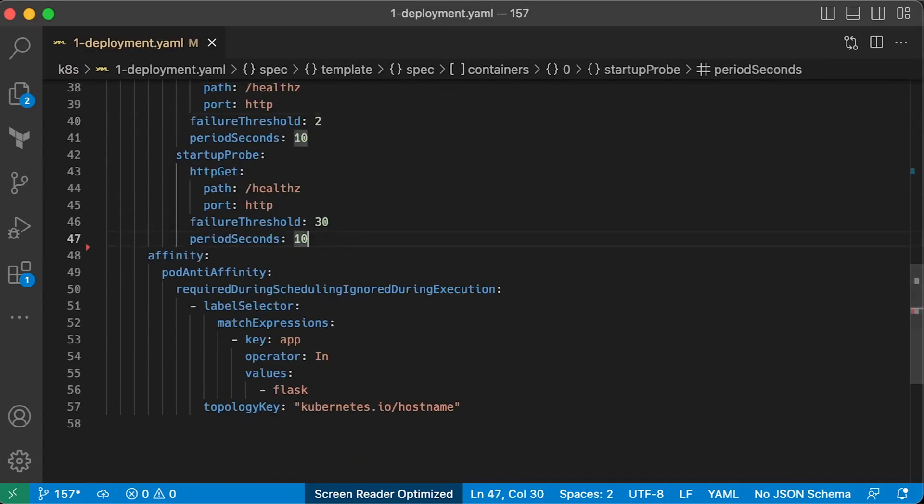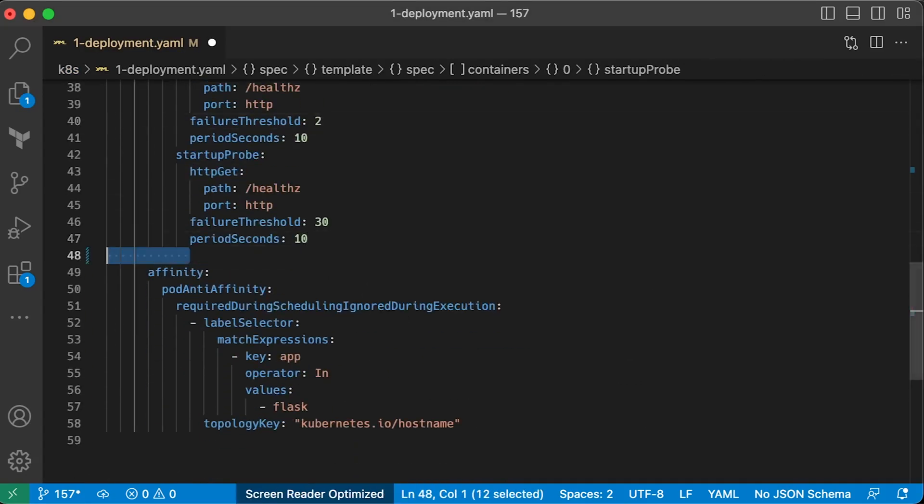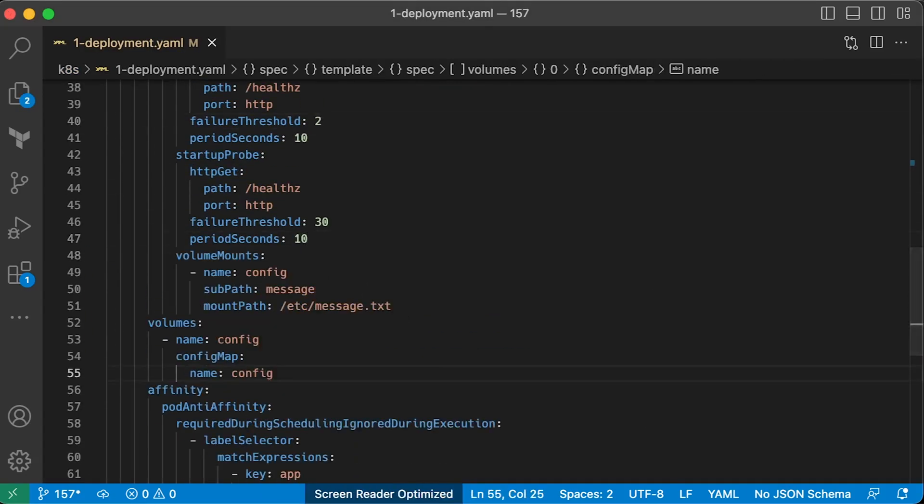In the deployment, we need to create a volume from the config map and mount that volume inside the pod to etc message.txt. Subpath is a config property that we want to mount.